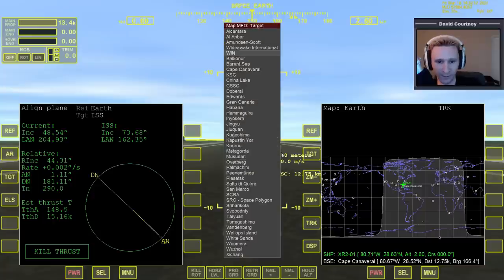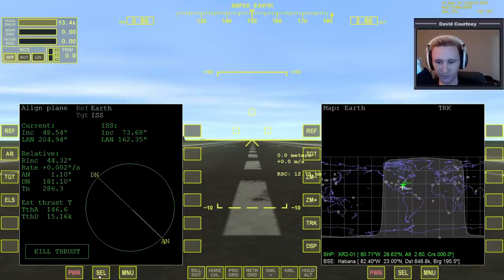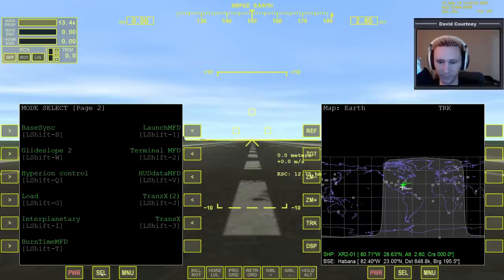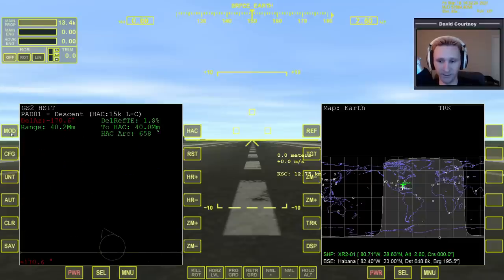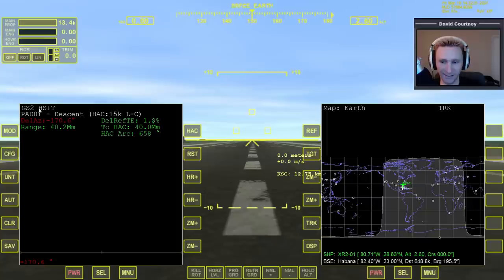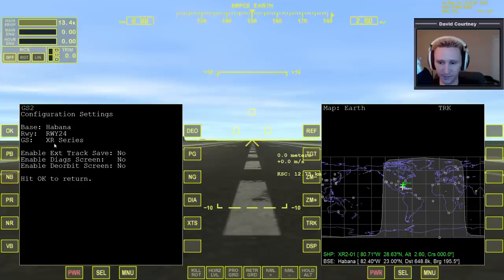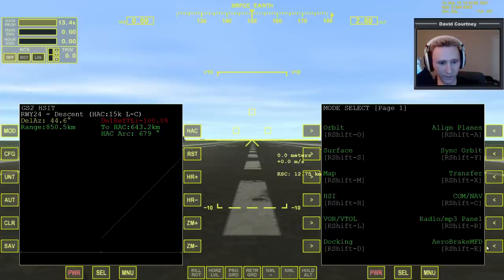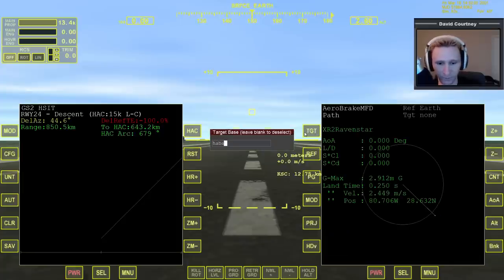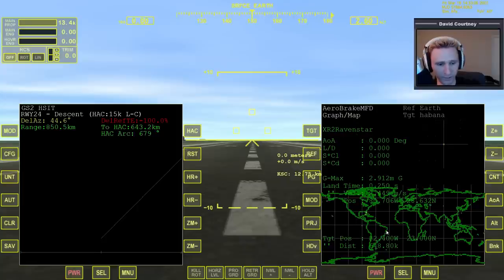Now I'm going to target Havana. And we certainly don't need the aligned plane MFD. Over here I'm going to bring up an MFD I like to use when trying to land at a base — GlideSlope 2 — and I like to be on the HSIT, which is the horizontal situation. Press MOD to circle around until you get there. I'll go to CFG, do the configuration, and go next base until I see Havana. I'll go with runway 24. And I also want to bring up Aerobrake MFD and target Havana just to have that ready because I know I'm going to use that at some point. Page and projection to get the screen I like.